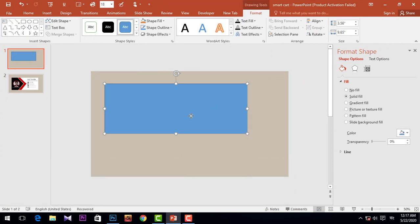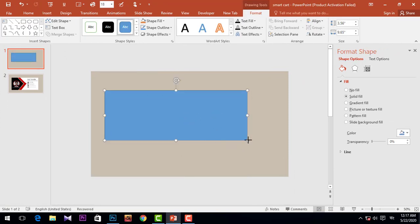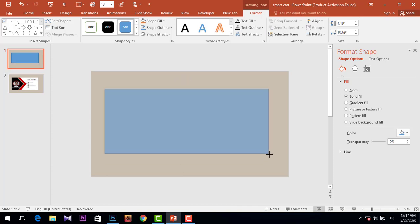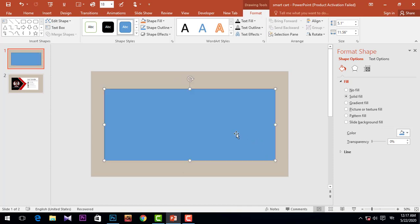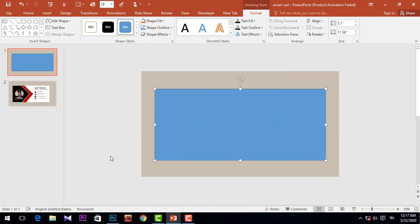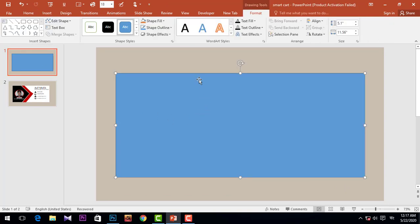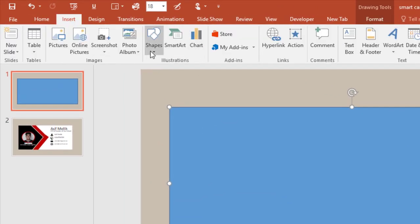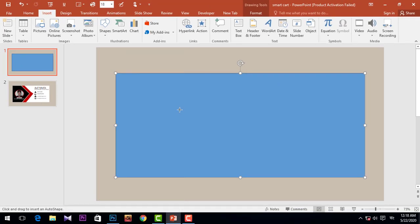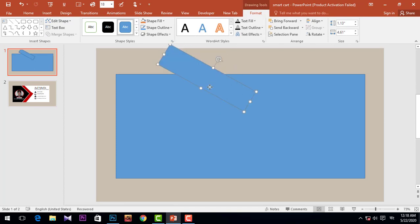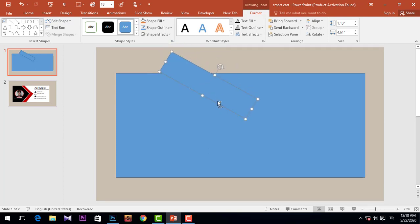Increase the size. Now zoom in, and then I'm going to Insert again, take another rectangle and drag it over here. Simply rotate it, and again Ctrl+D to duplicate and rotate it.